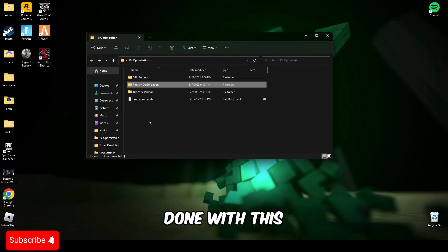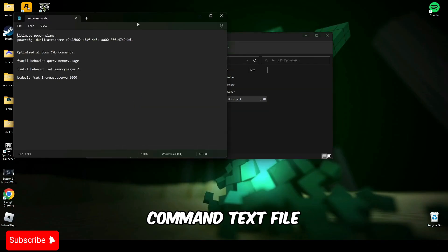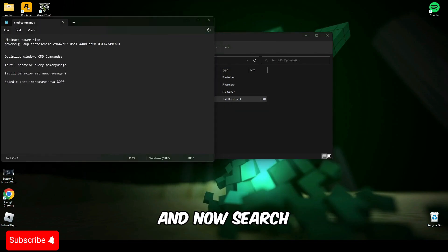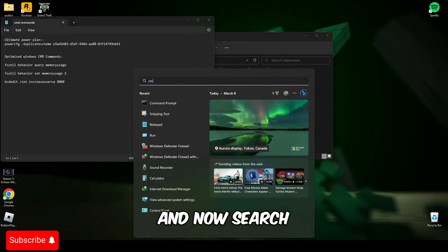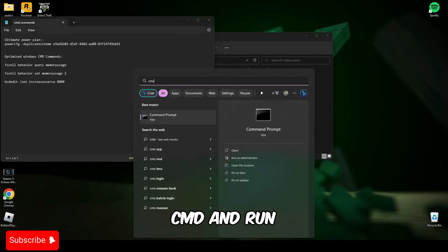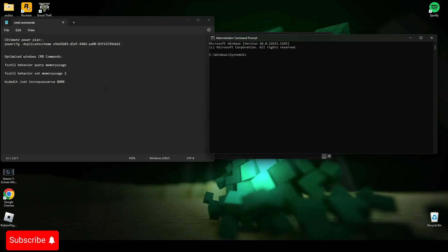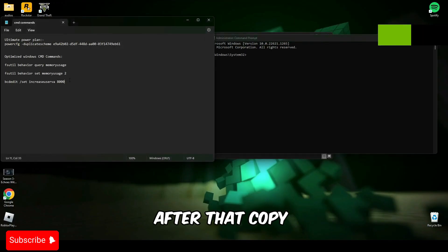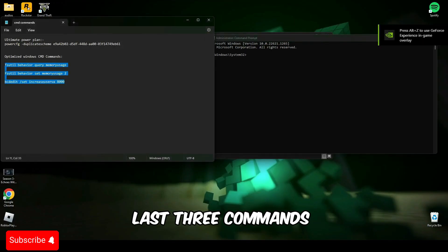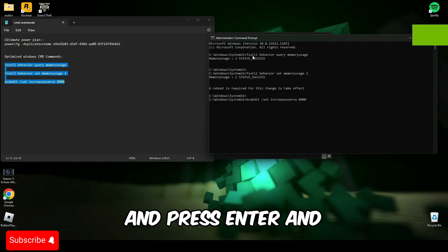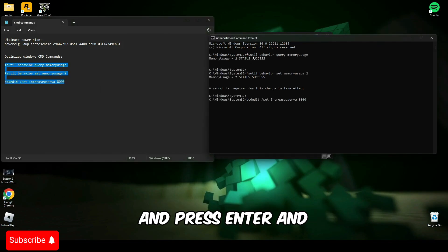After you're done with this, open this CMD command text file and now search CMD and run it as administrator. After that, copy the last three commands and paste it in CMD and press enter.